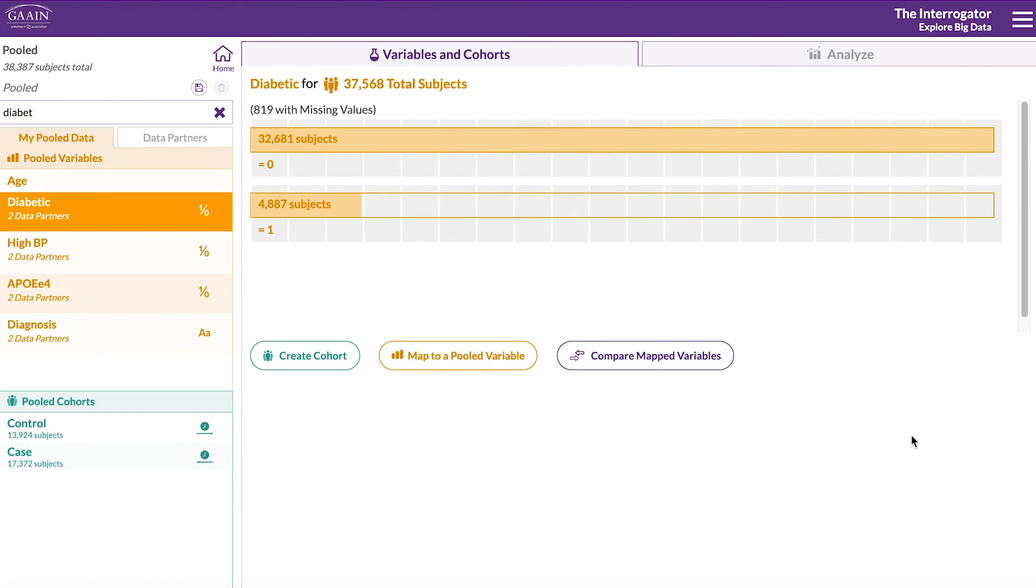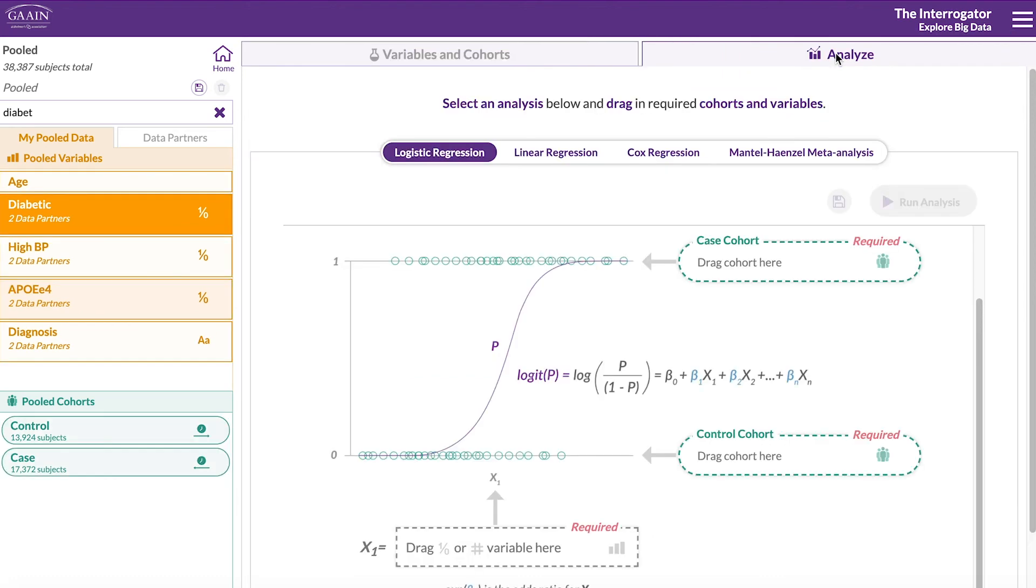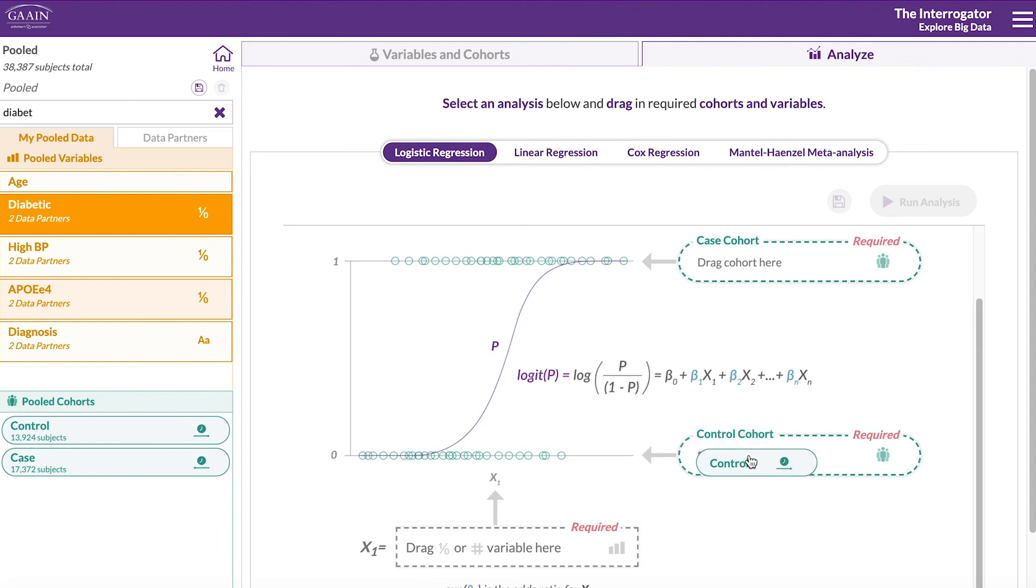Now we're ready for the logistic regression analysis. Go to the Analyze tab and make sure Logistic Regression is selected. For this type of analysis, we're looking at one variable in two cohorts.